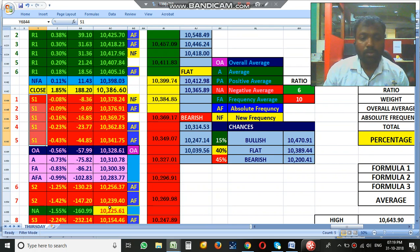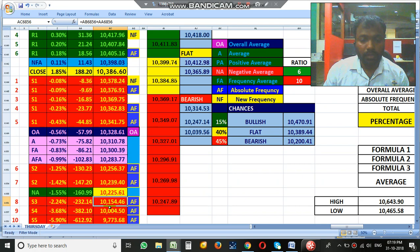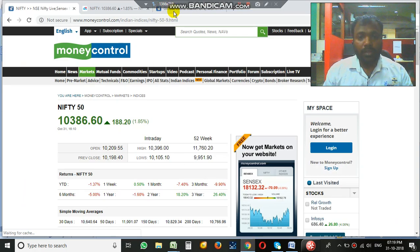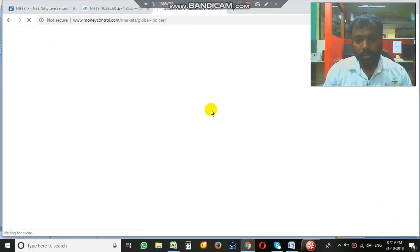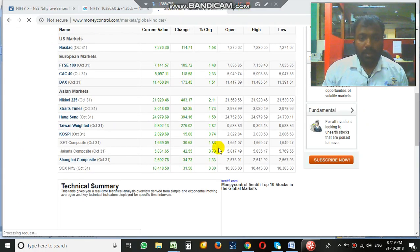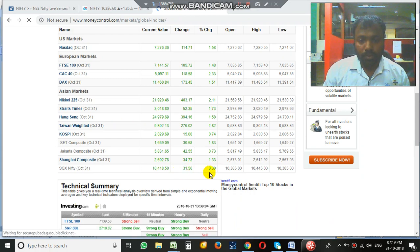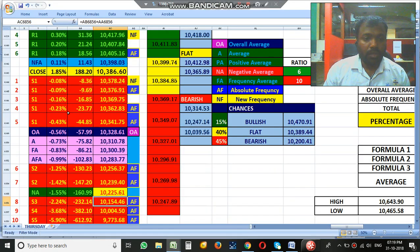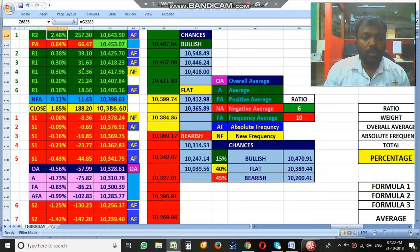Right now the SGX Nifty is indicating somewhere in the positive, around 31.50 points in the positive, which is in the R1. So it may open in R1 somewhere around 30 points — that is around 10,417. But we need to watch out 10,425 as well as 10,453.